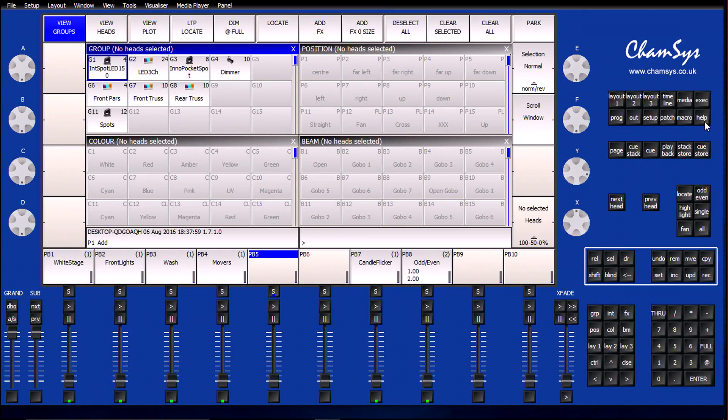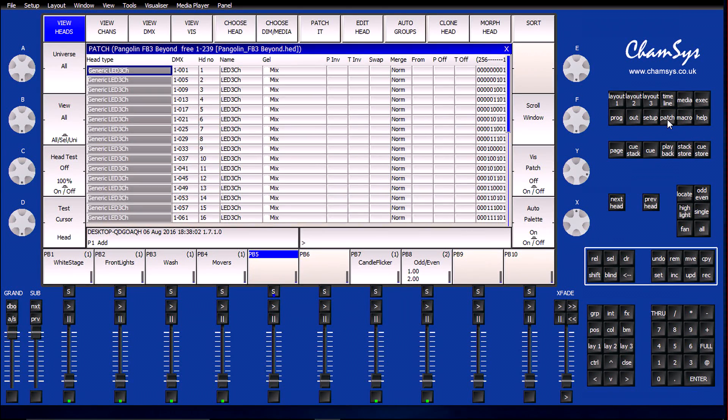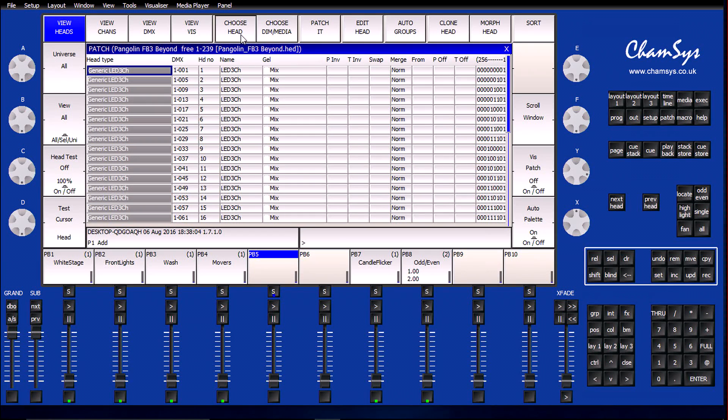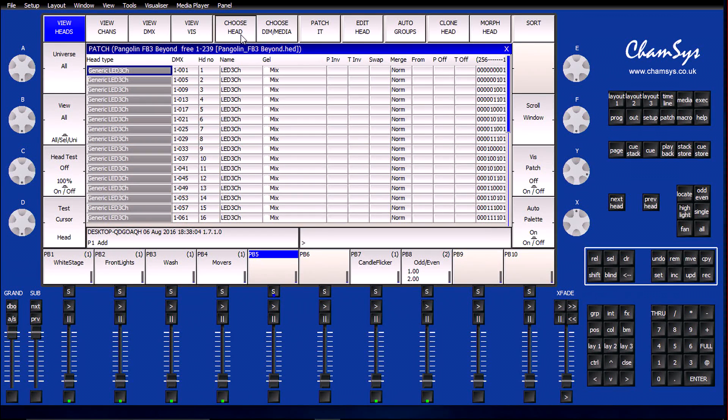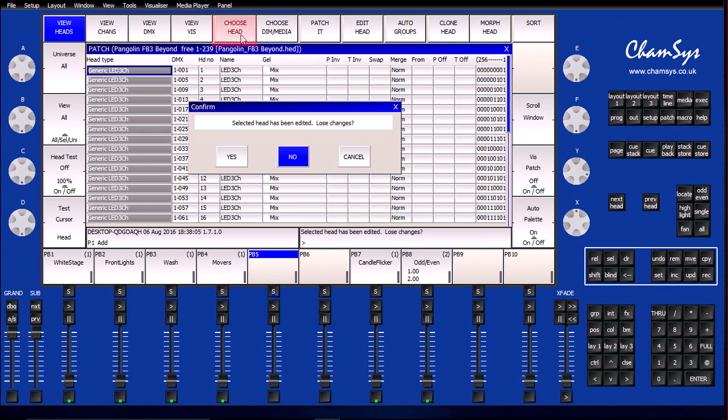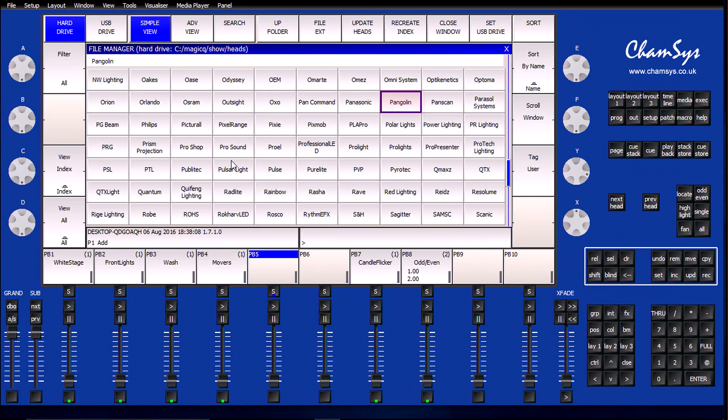We're one step closer to getting Pangolin Beyond ready to communicate with Magic Queue. Now comes the fun part. We get to patch the Pangolin profile into Magic Queue. What I'm going to do is click on Choose Head and look for the Pangolin entry on the Manufacturer screen.